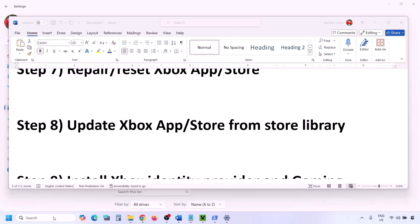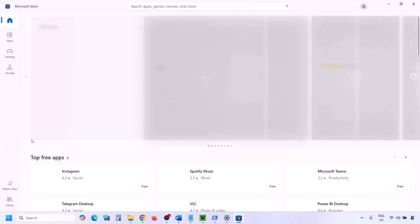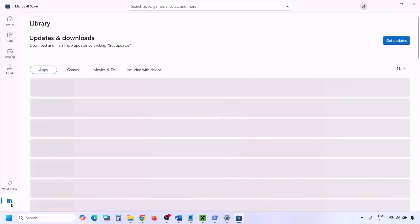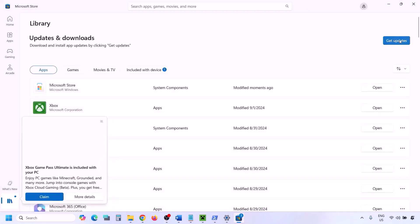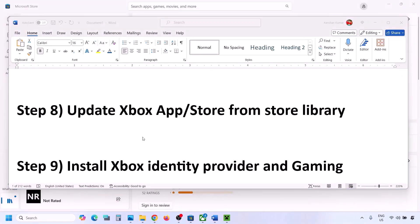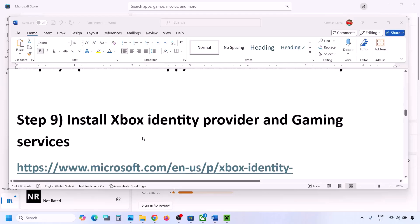The next step is to update Xbox app and Store from the Store library. Open Microsoft Store on your computer. On the bottom left, click Library. Then click Get Updates or Update All. Once everything is up to date, you can check.